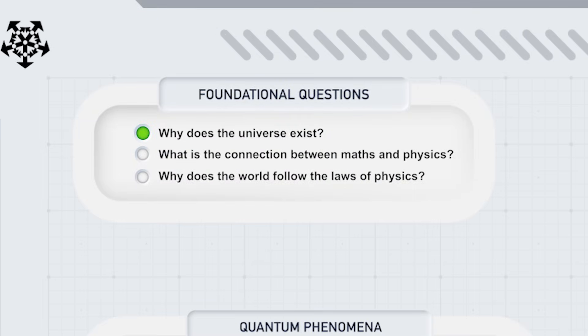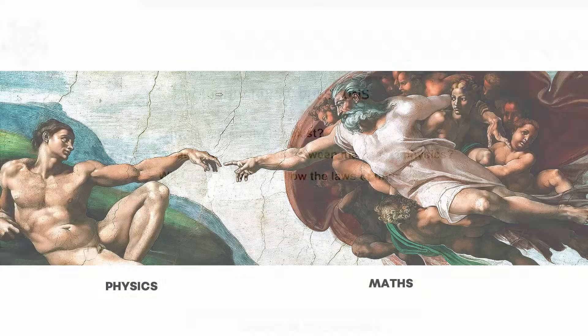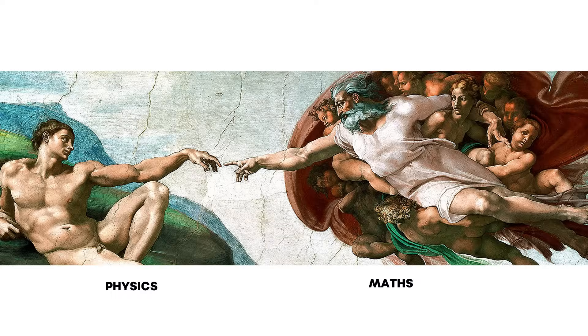What's the connection between maths and physics? This follows directly from our previous answer. Physics isn't just described by mathematics, it is mathematics.